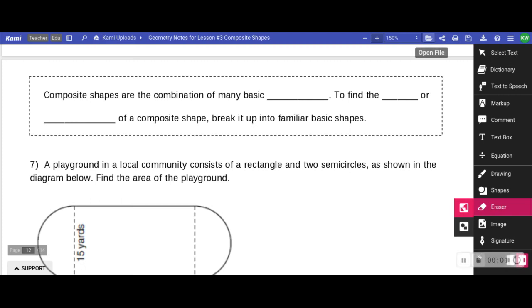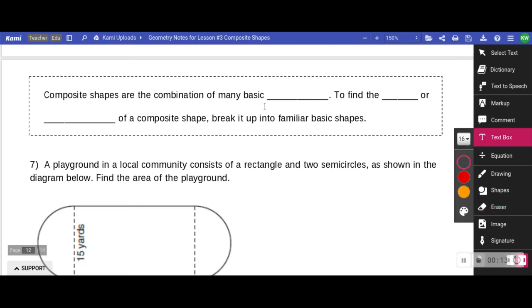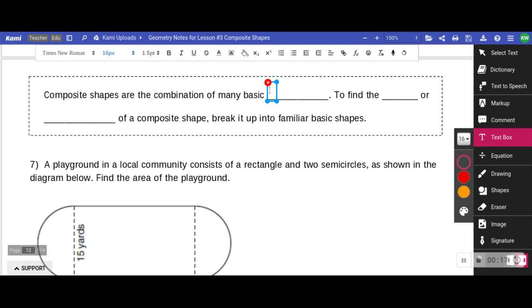On page two we're going to start talking about composite shapes because our learning target today is: I can find the area or the perimeter of a composite shape. Composite shapes are unusual shapes that you couldn't really find on your reference sheet — they're the combination of many basic shapes.